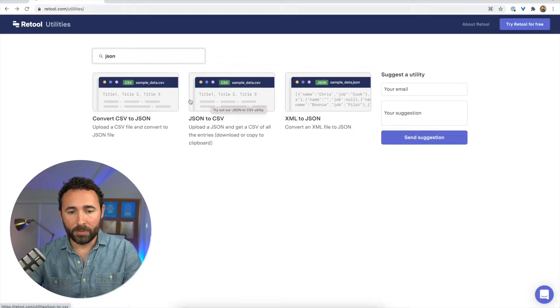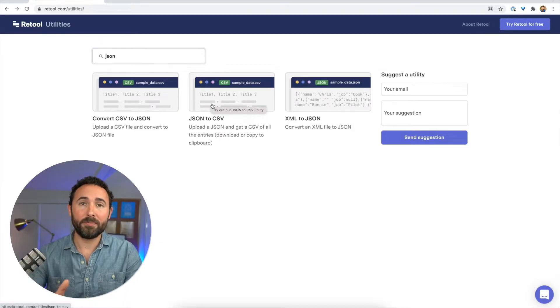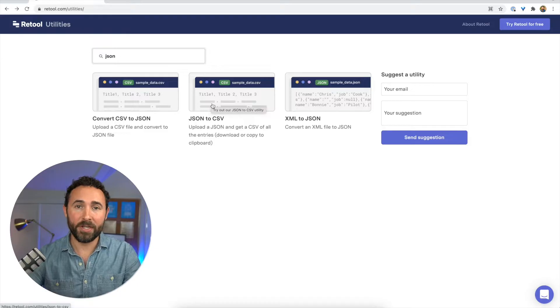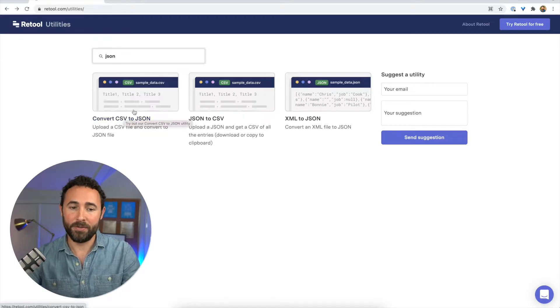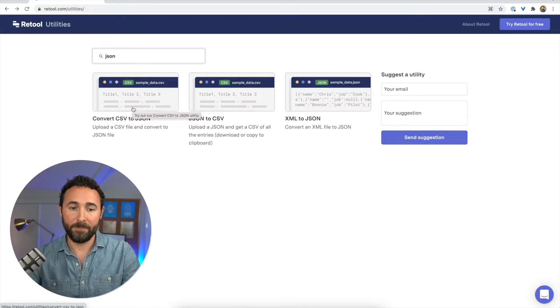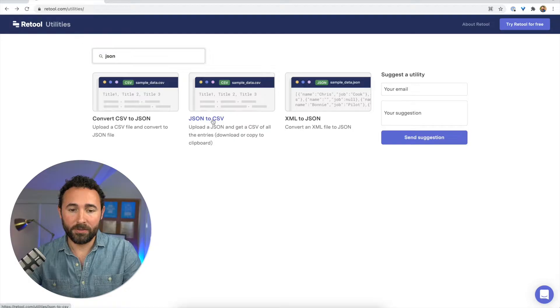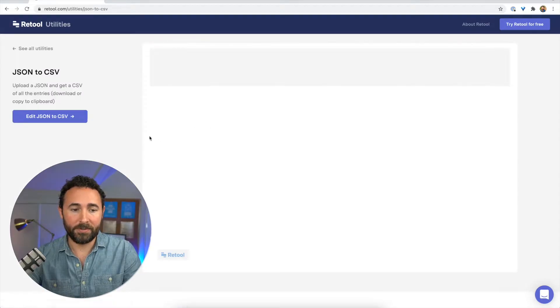And we'll click this one in a second, but if you need to go from CSV to JSON, the other direction, you can use this utility. So I'll just click JSON to CSV.